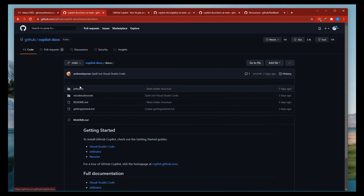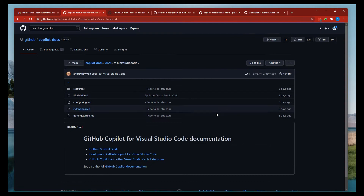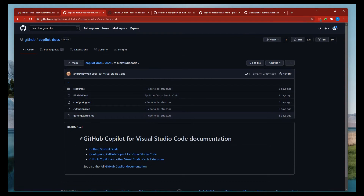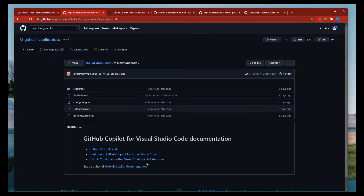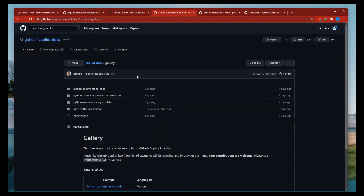Let's go to the documentation. We have documentation for JetBrains and Visual Studio Code. Let's go to the Visual Studio Code documentation since that's what I use. Here is the Visual Studio Code getting started guide.